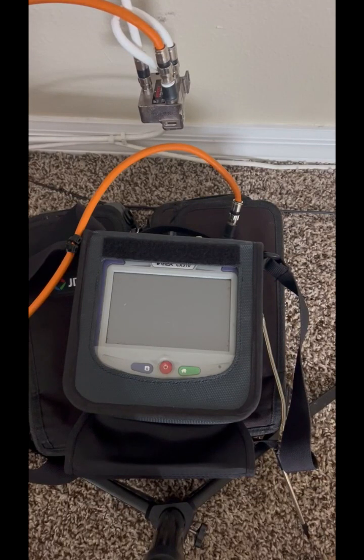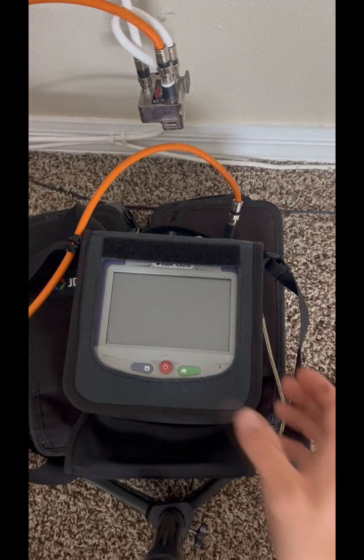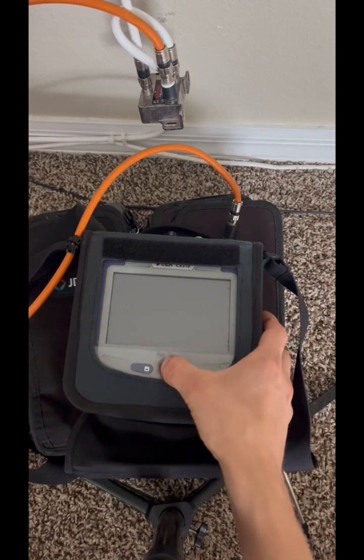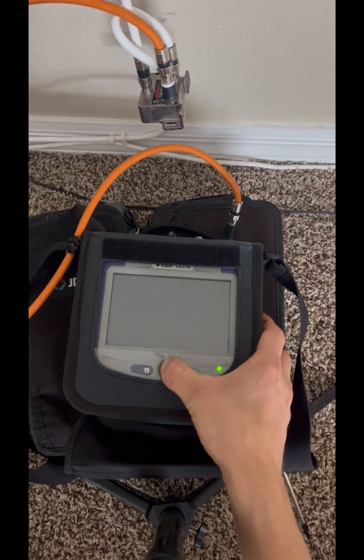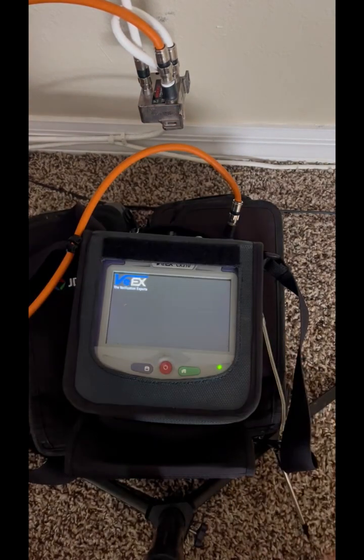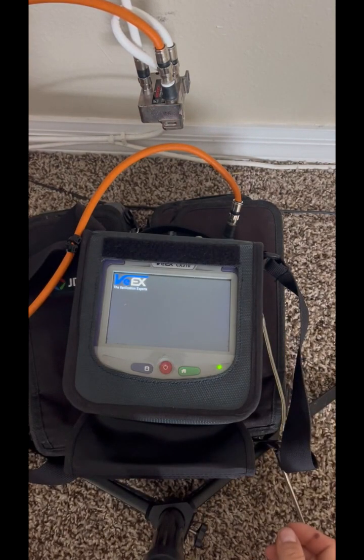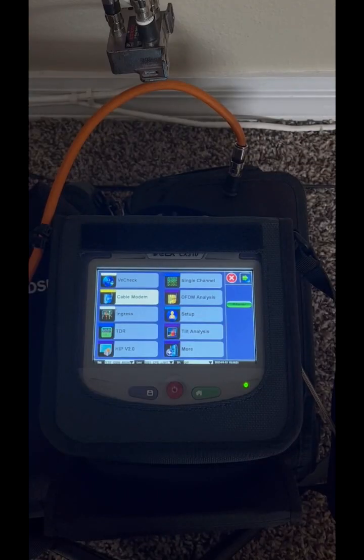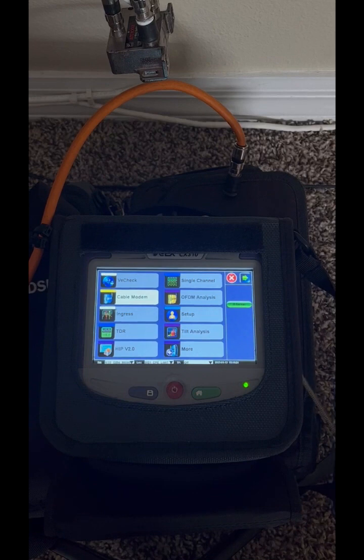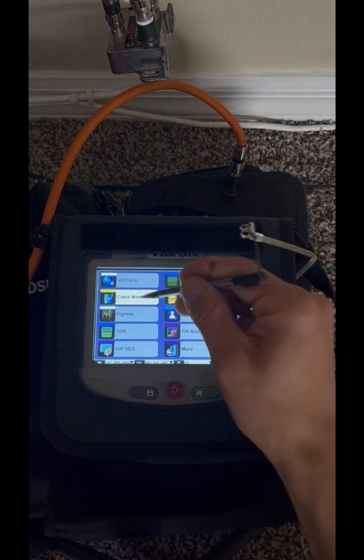In order to switch the meter on or off, you press and hold the power button. To quickly check signal levels, we go to cable modem.